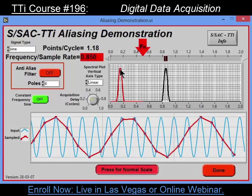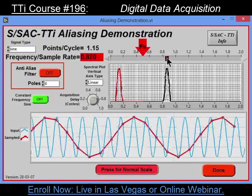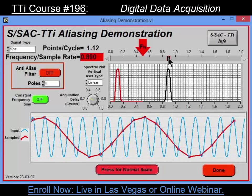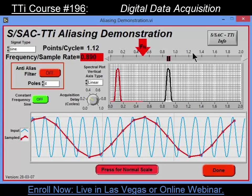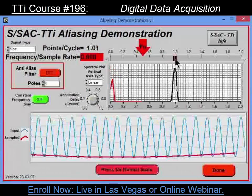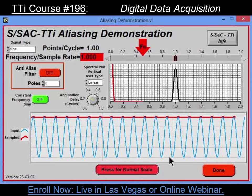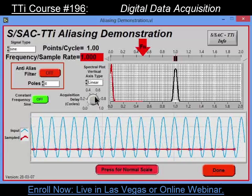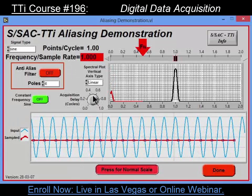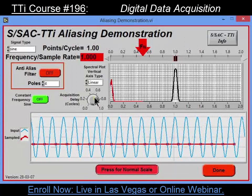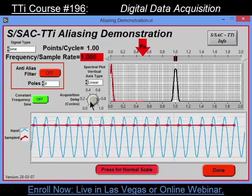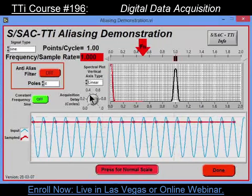I've got a sine wave that's at about nine-tenths of a hertz, and it actually thinks it's at a tenth of a hertz — it's aliased. Let's go on out to precisely one point per cycle. What I get then is that it looks like a DC signal, and the DC signal's level is again dependent on where I acquire the data during the cycle.